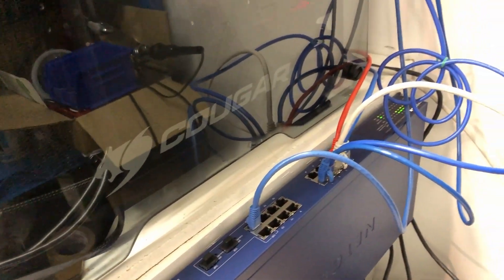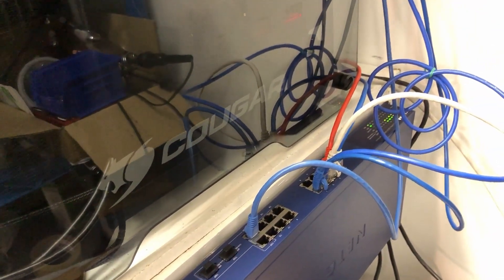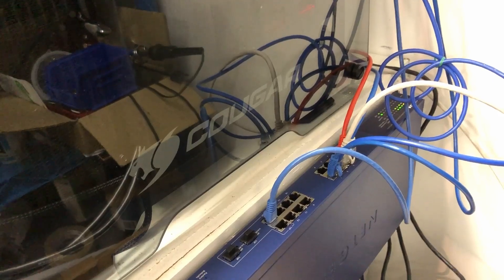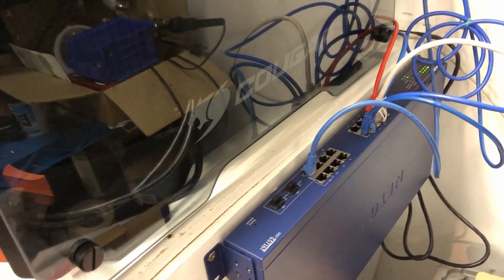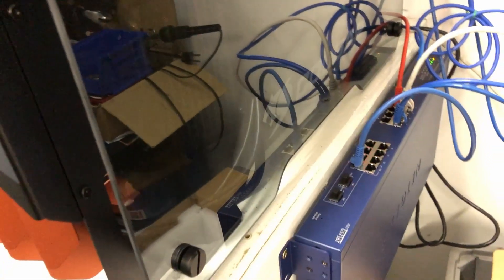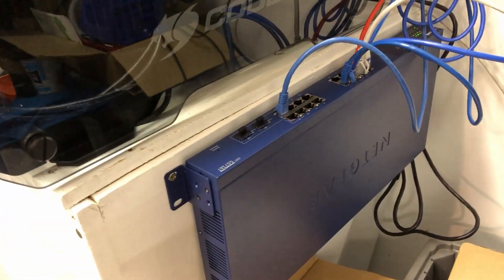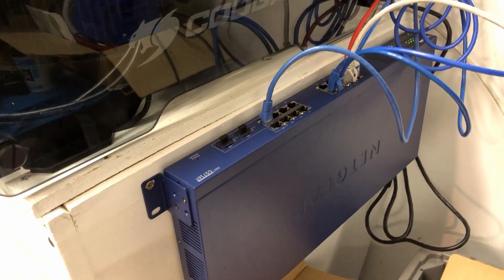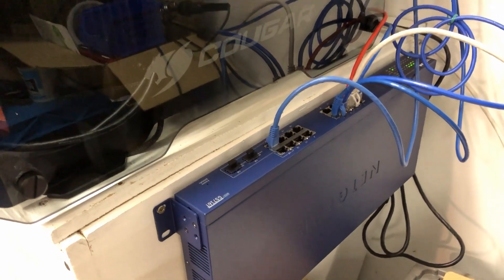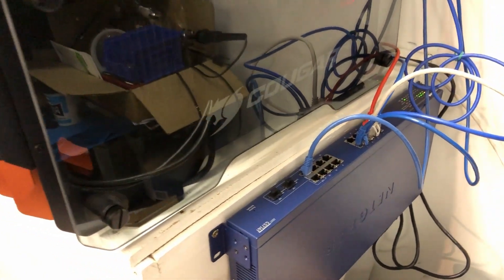And I need to change the length of some of these cables, these ethernet cables. So again, disclaimer, this is only a temporary setup just while I do some testing.